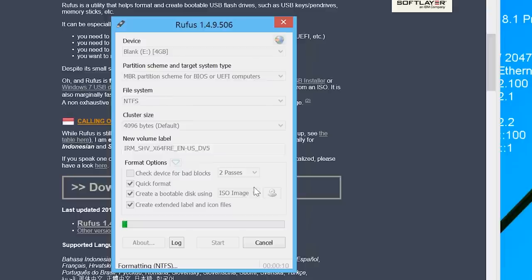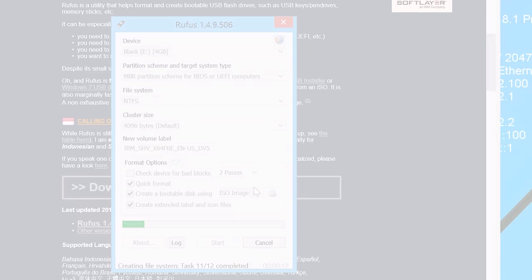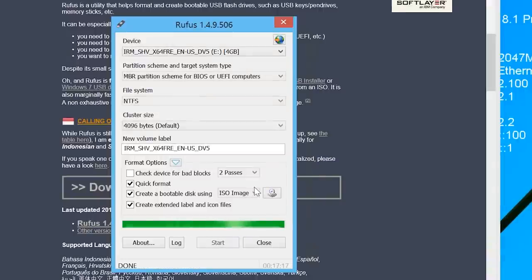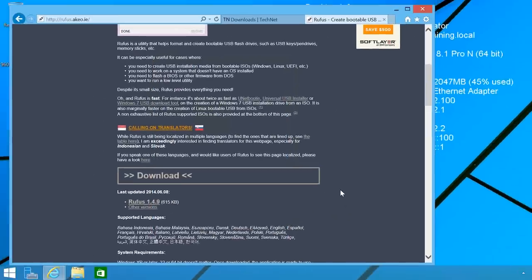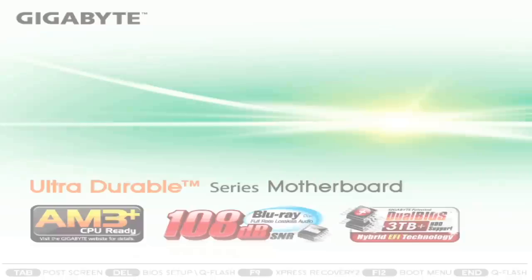The ISO has now been copied to the USB flash drive and has been made bootable. I can now close Rufus. Next, I will remove the USB flash drive from this computer and place it in the server I want to install Hyper-V server on. Once this is done, I will change to that computer and start it up. Since this computer does not have an operating system installed already, the computer will automatically boot off of the USB flash drive.